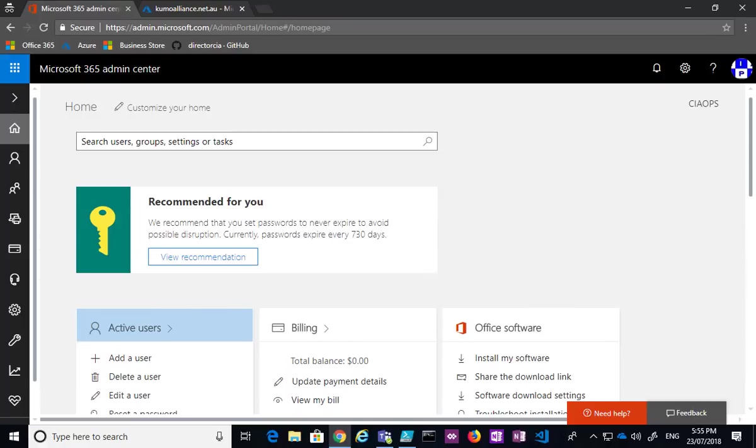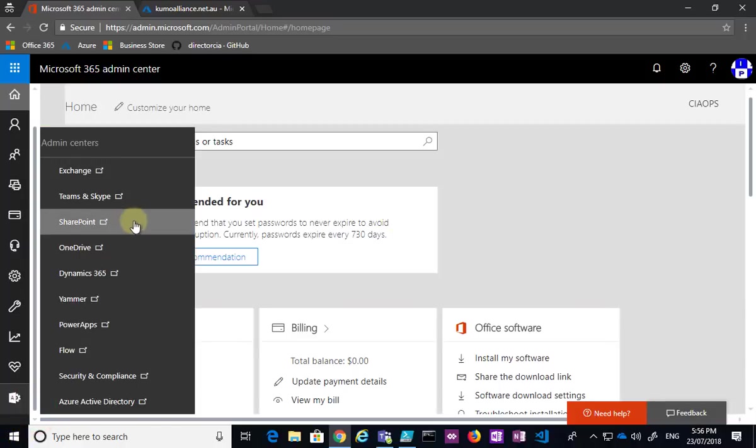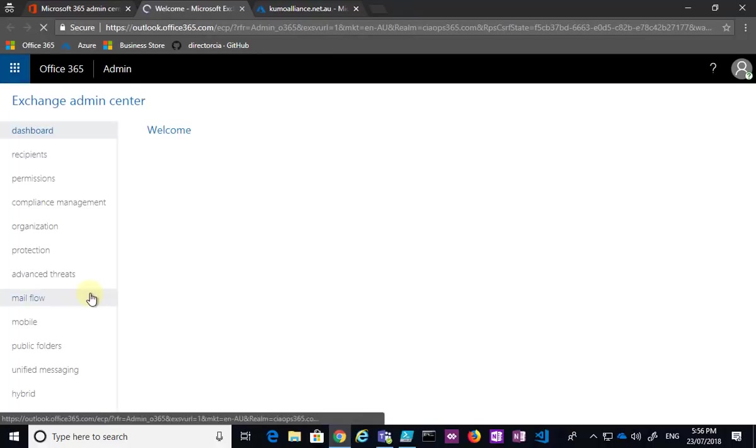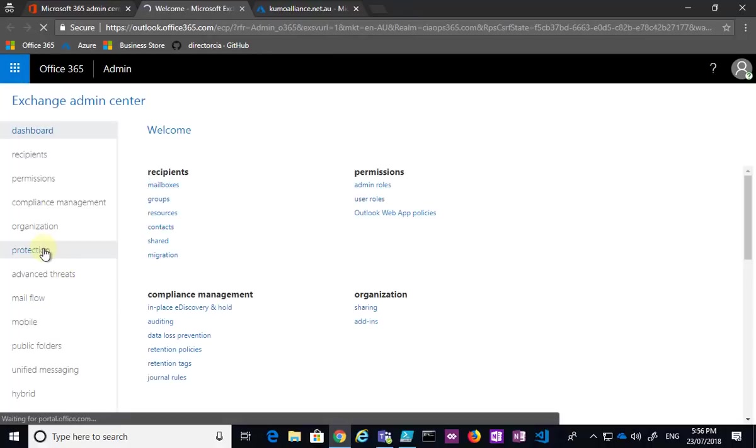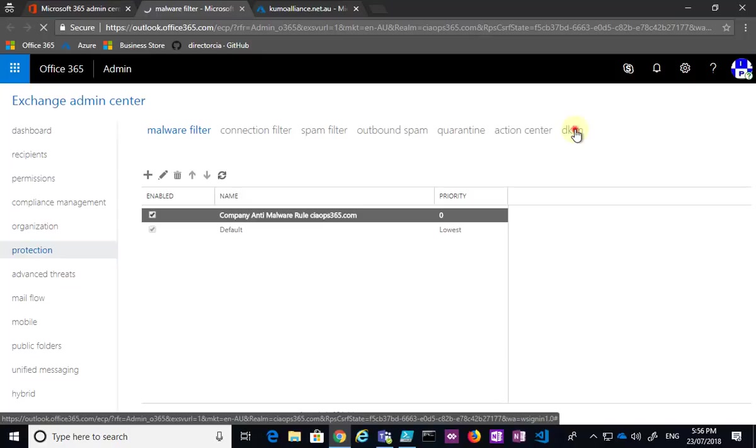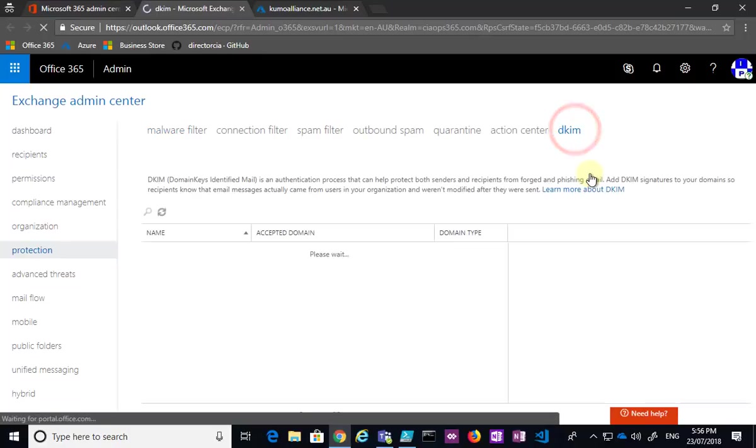Now the way that we set this up in Office 365 for a custom domain, we can do this a number of ways. One of the ways we can do this is if we go into the admin center, we go into the Exchange admin area, and then we can look at the protection options here that allow us to set up DKIM. So if we go into protection here, you'll see we have an option here for DKIM.